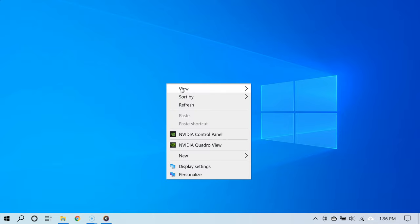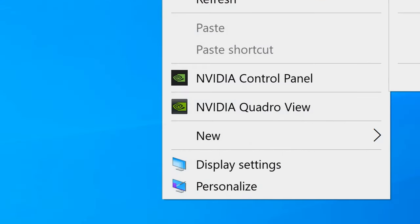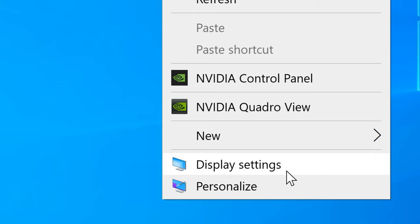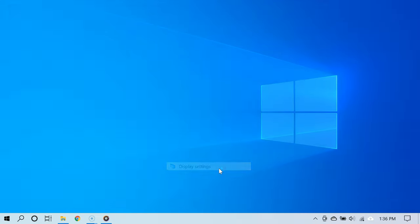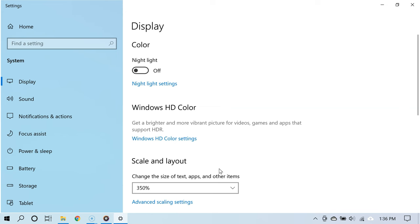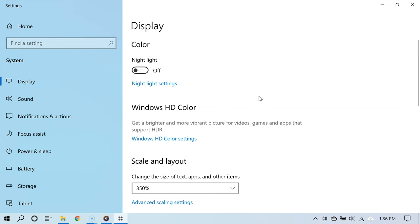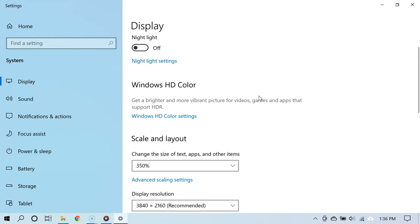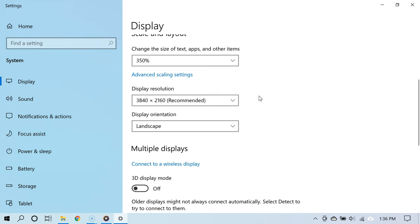Right click or press and hold if you have a touchscreen, then select display settings. Now you are going to see the general display settings for your PC.